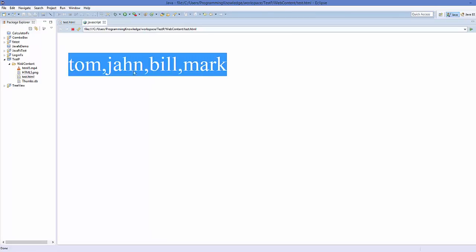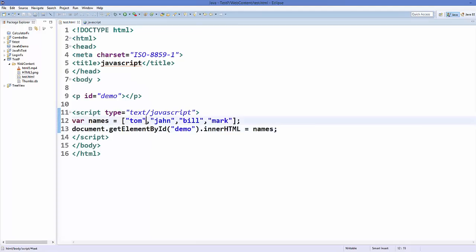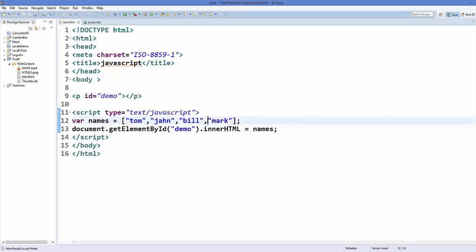Arrays have indexes, and an index is nothing but the position at which the value is stored. This index starts from zero in the case of an array. So the index of Tom is zero, John is one, Bill is two, and Mark is three.